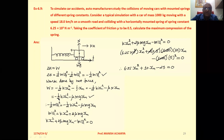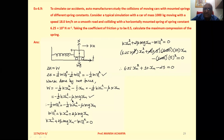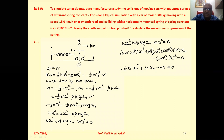Net work done: work done by the spring force is −½kx_m². Both are opposite in direction, so we take a negative sign. Work done by friction: since friction and displacement are opposite, it is −f·x_m = −μNx_m. So total work W = −½kx_m² − μmgx_m, since N = mg from vertical equilibrium.